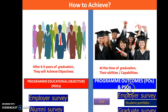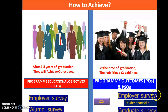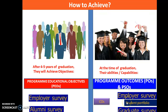Similarly, the POs represent the capabilities and abilities of graduates at the time of graduation. These are assessed using direct methods — Course Outcomes (COs) — and indirect methods such as employer survey, student survey, and graduate exit survey.